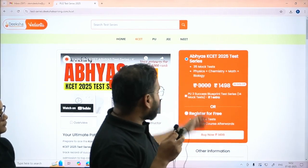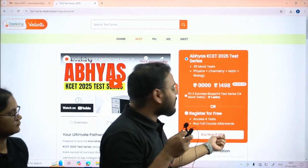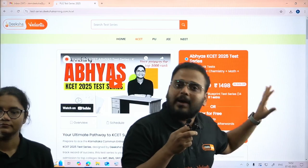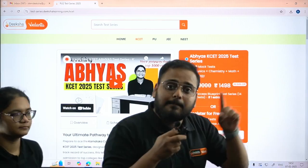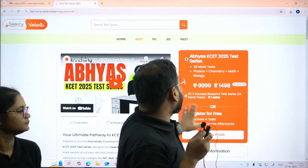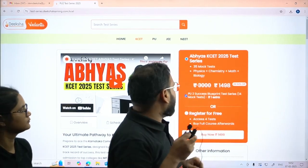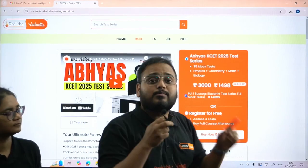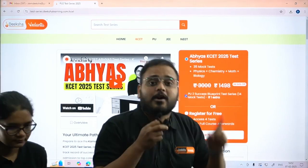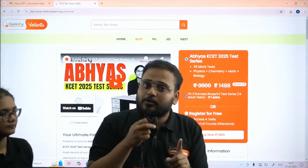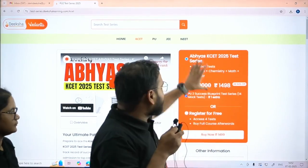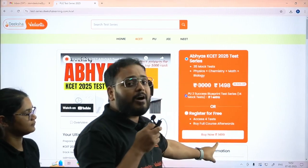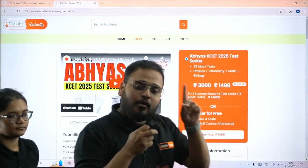You will have to pay 498 rupees to buy this test series. But if you want, you can check the second option and get the PU2 Success Blueprint test series as an add-on for just one rupee. Or if you want, you can take both of them together for 1499 rupees.